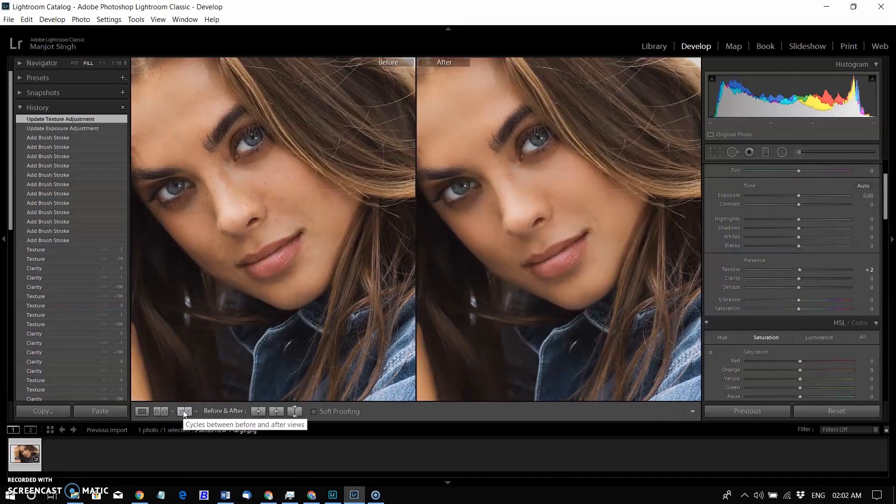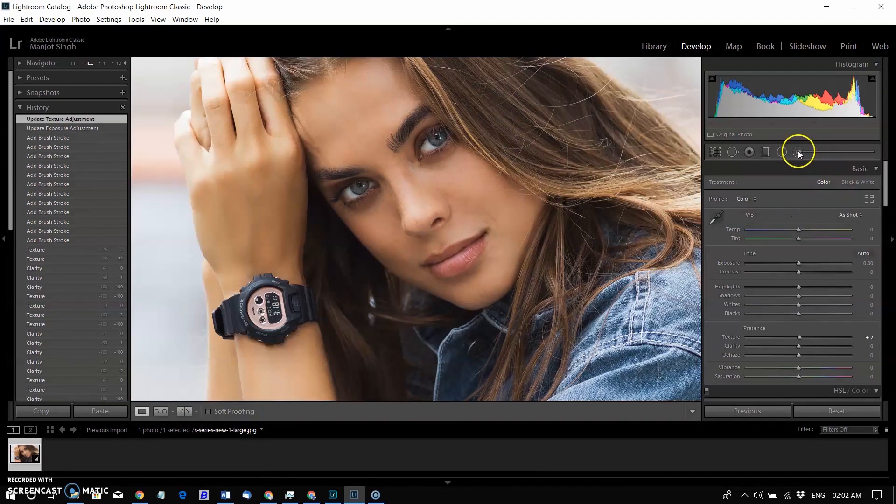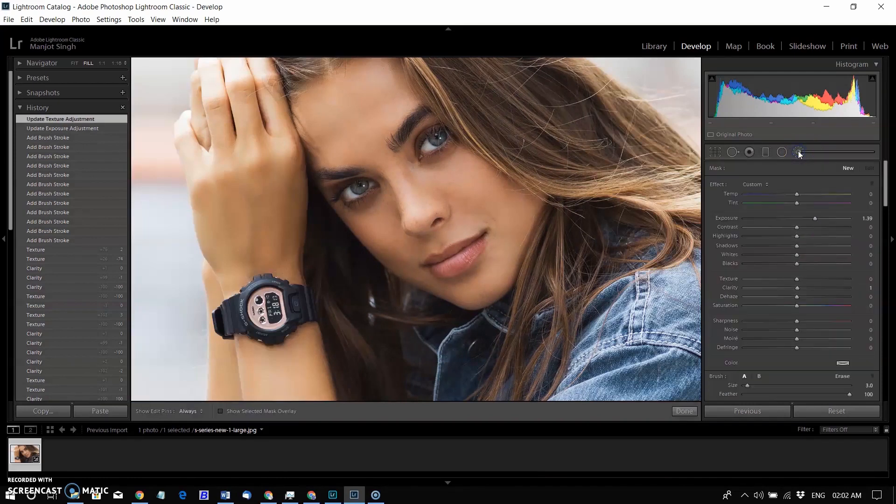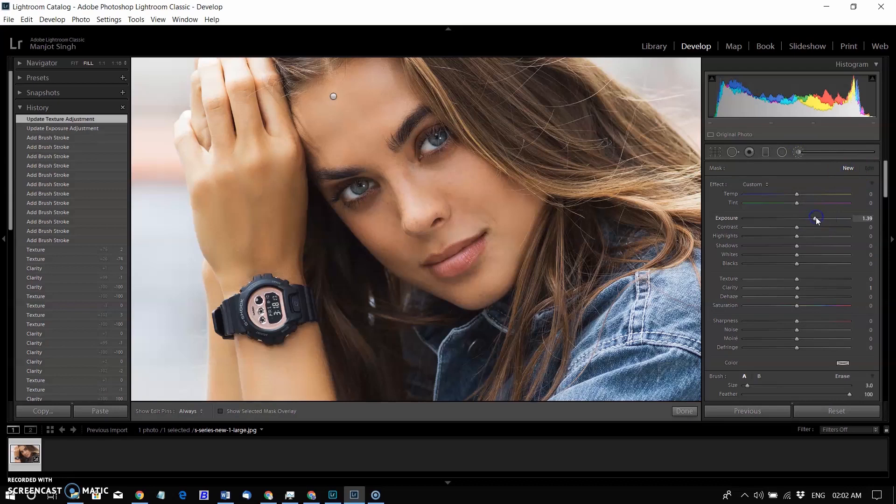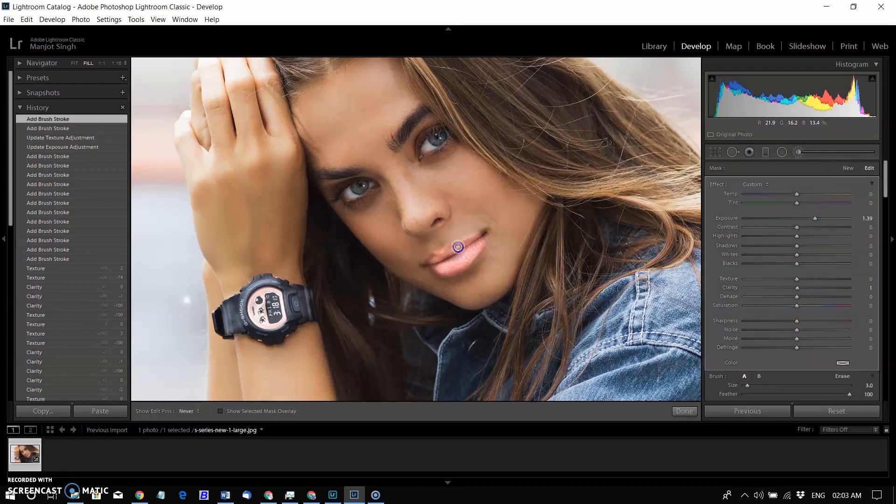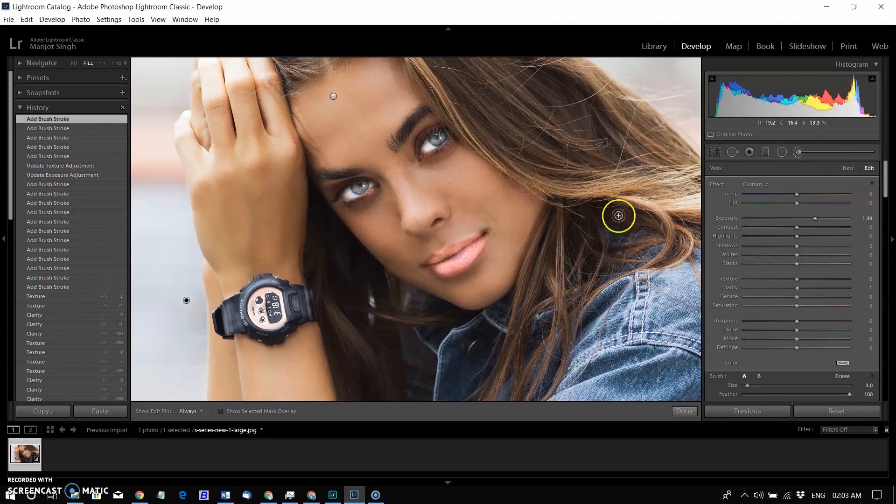After that, I selected a new brush and reset the slider value to 0. I increased the exposure value to highlight the areas where I want to emphasize texture details, like hair, lips, and eyebrows.